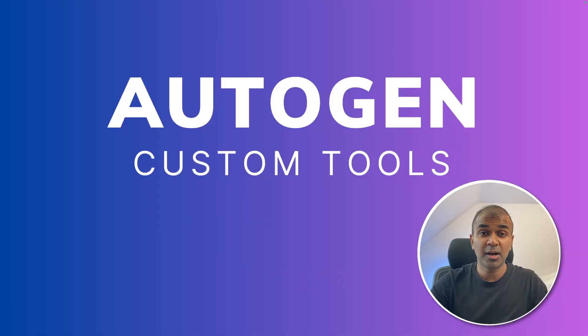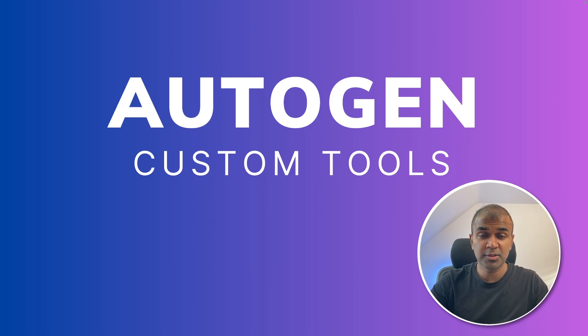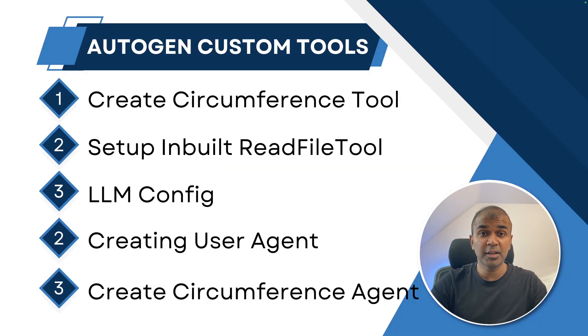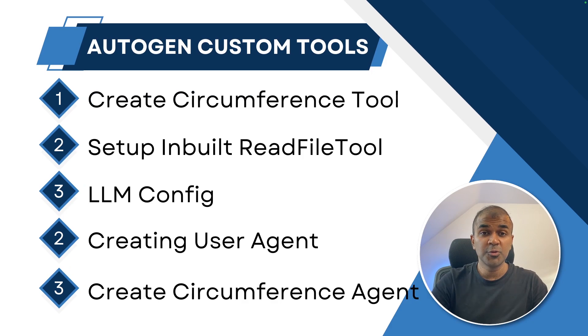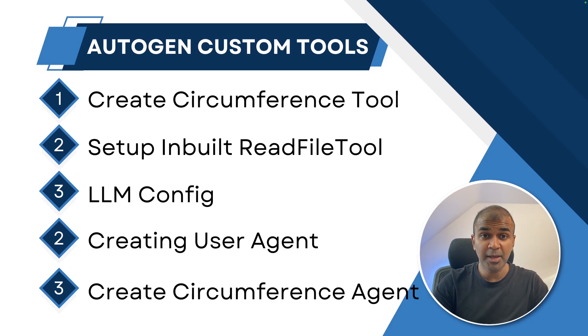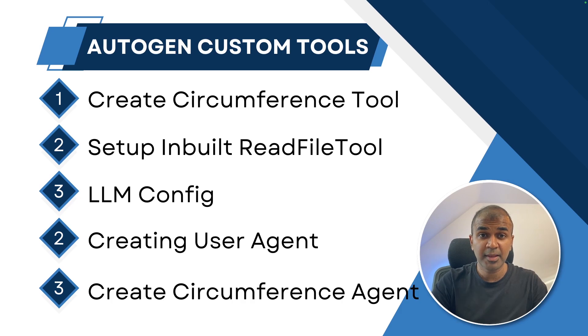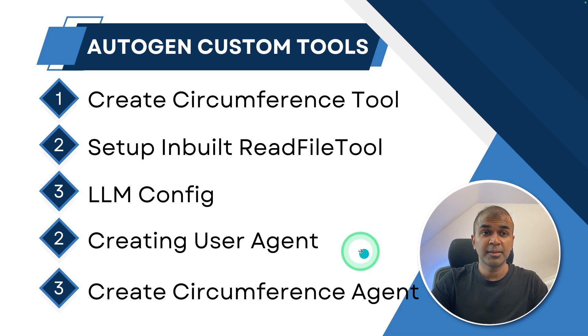Hi everyone, I'm really excited to show you about Autogen custom tools. In this we are going to create a circumference tool, use an inbuilt read file tool, set up LLM configuration, create user agent and create circumference agent.